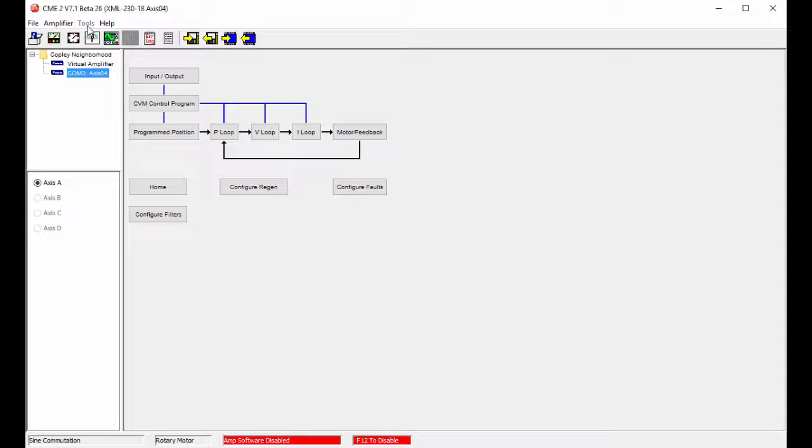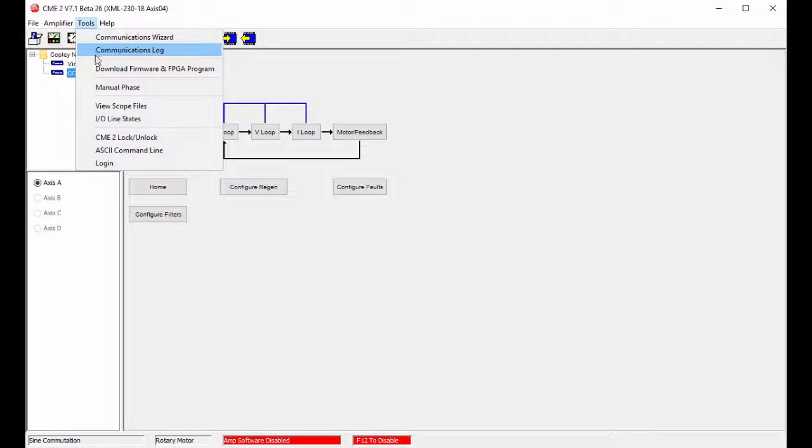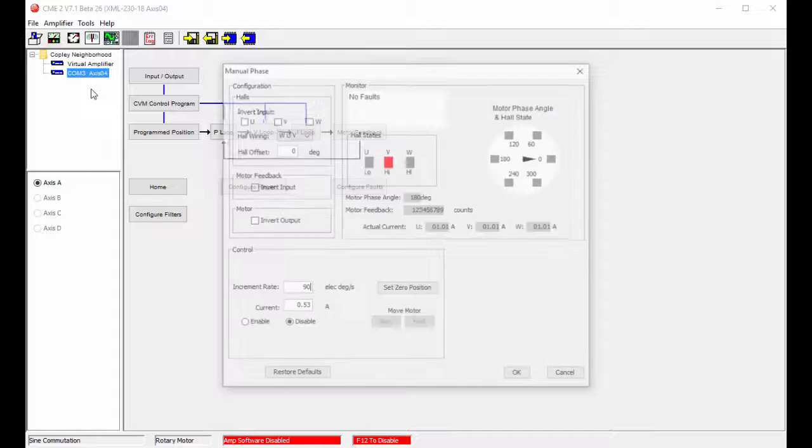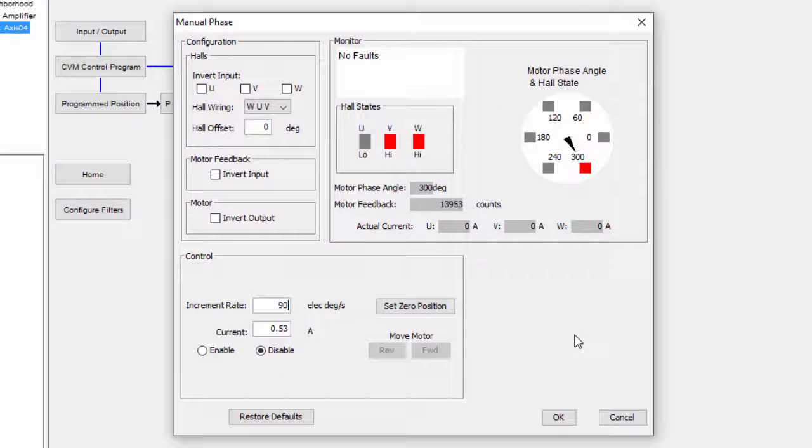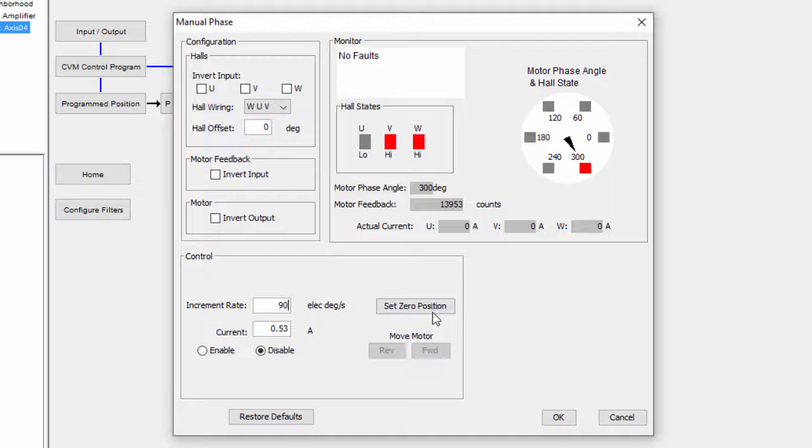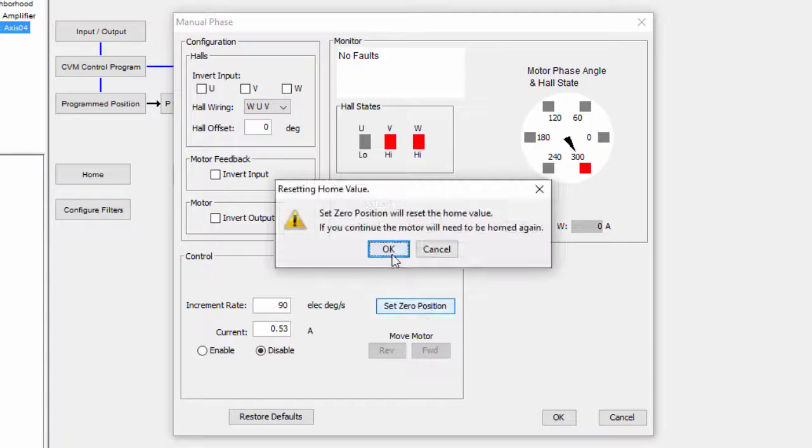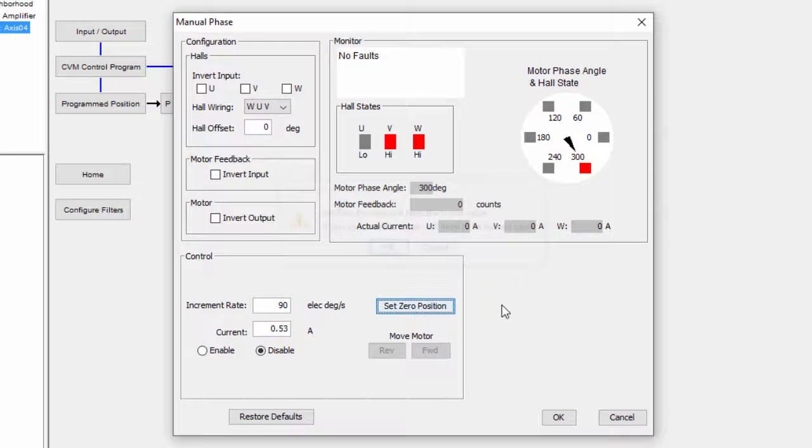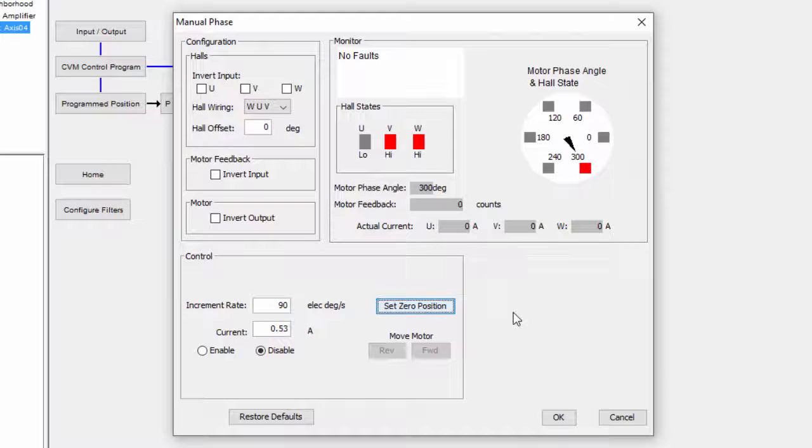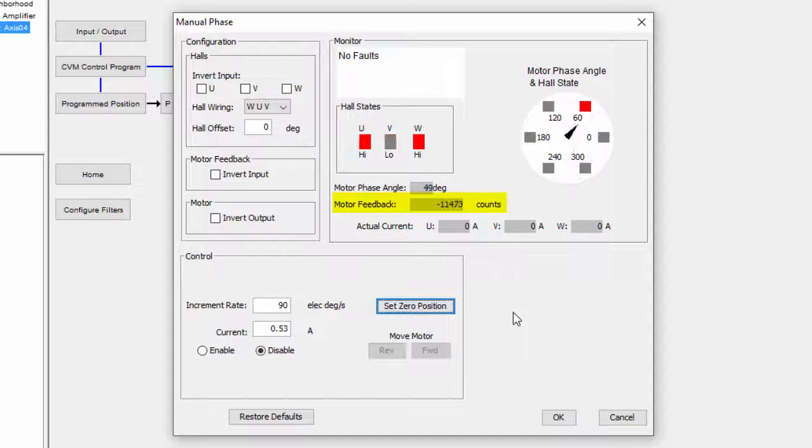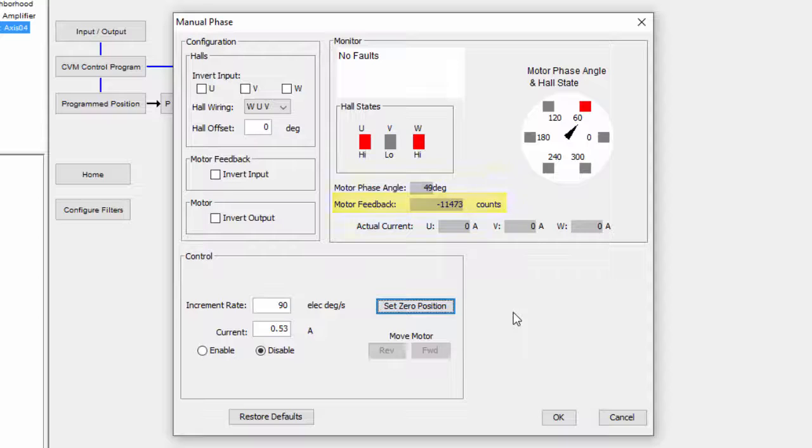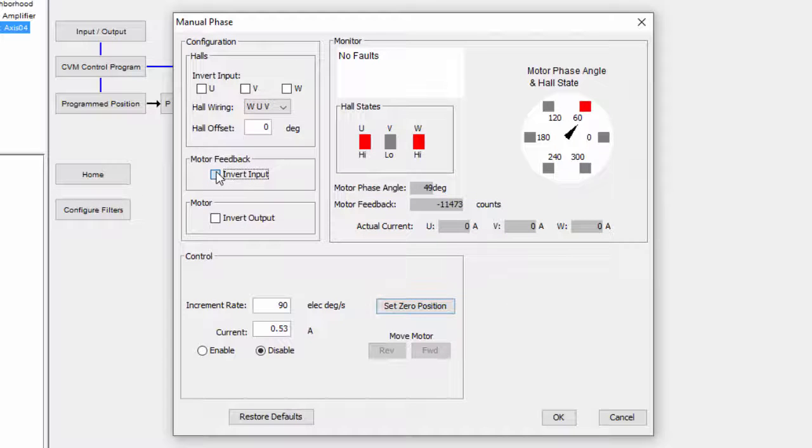Go to Tools, Manual Phase. We will first ensure that we are counting up when we move the motor in the direction we consider positive. In this case, you can see we are counting in the wrong direction. So we invert the motor feedback input, then retest.